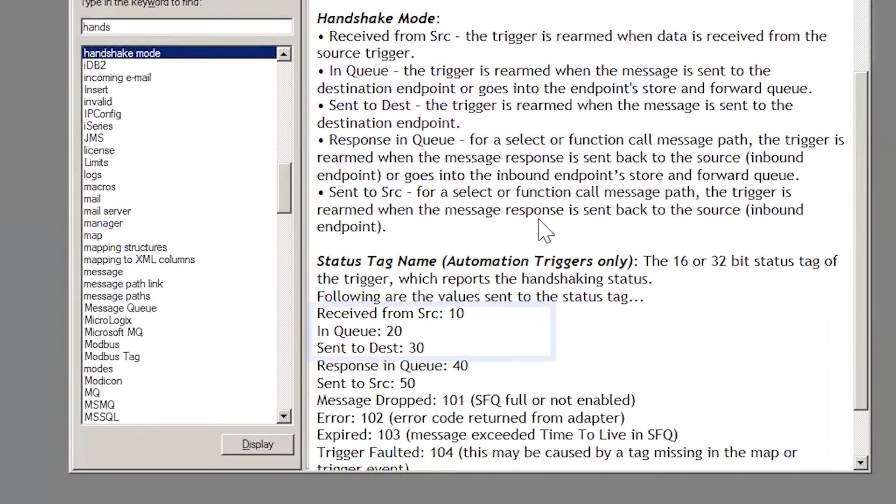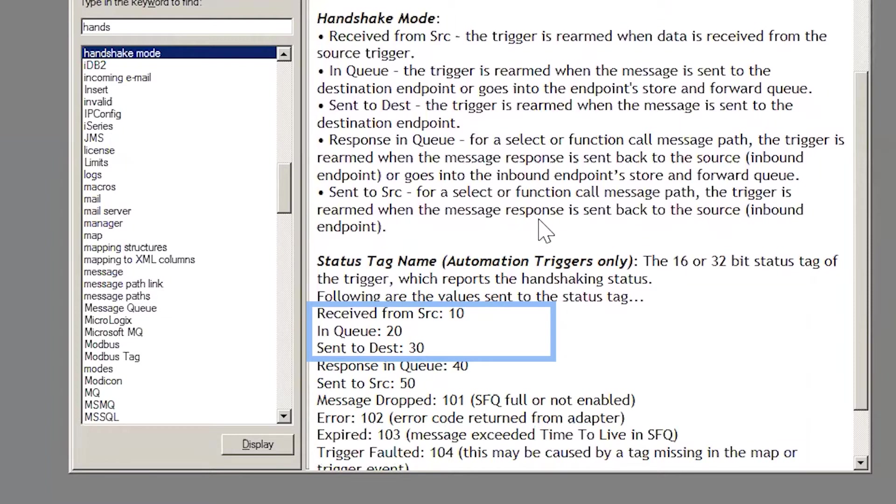You can see here T-Manager assigns a status value to the handshake. That way, you can assign a Logix tag to monitor the handshake status. For example, if the handshake status is 10, the data was received from the source. If the status is 20, the data is in queue. If status is 30, the data was sent to destination.